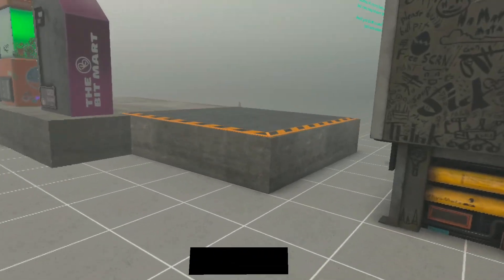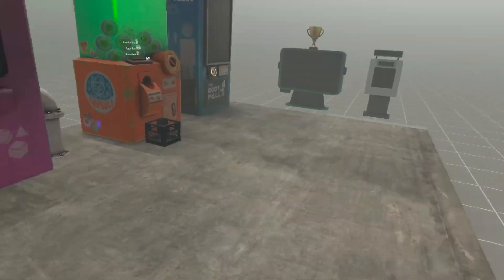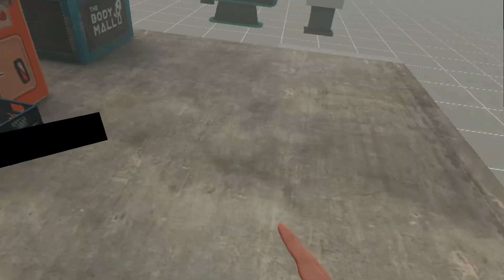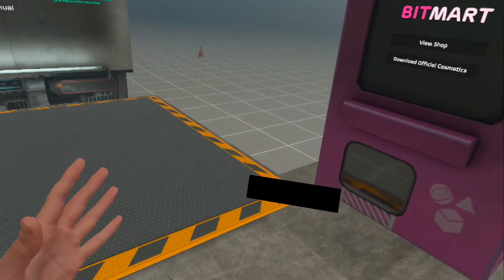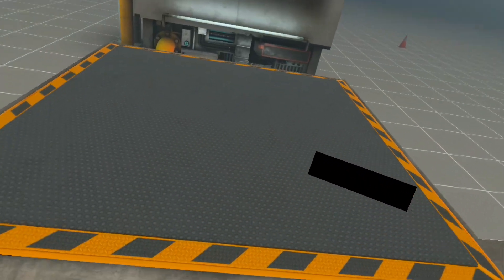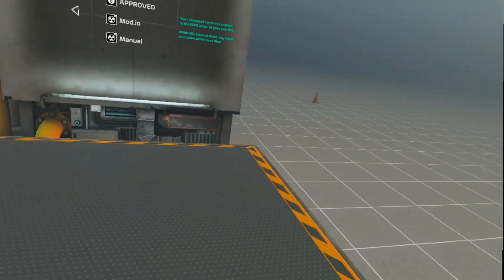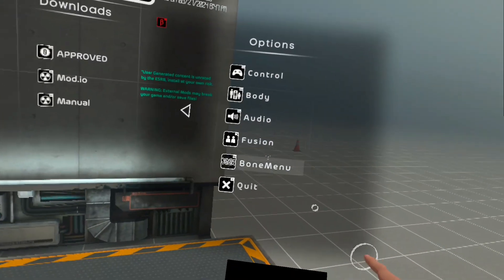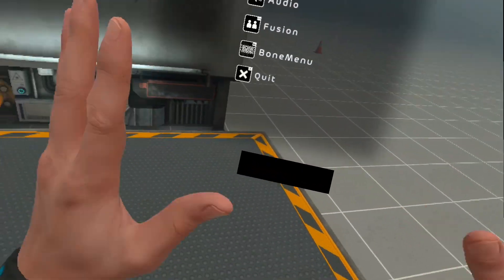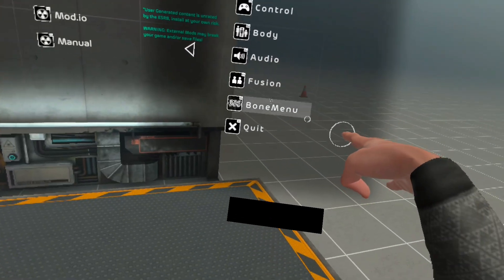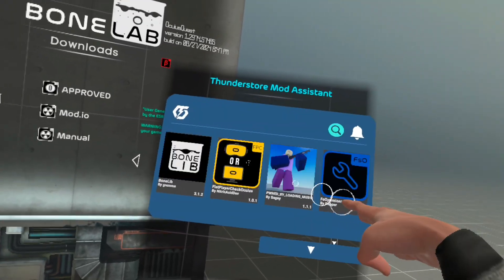After you download Fusion via mod.io, restart the game - end it and come back. Once you come back, if you see the machines you're good. If you don't see the machines, go to Preferences and check that you have Fusion and BoneMenu. If you don't have these then you did something wrong and need to go back.